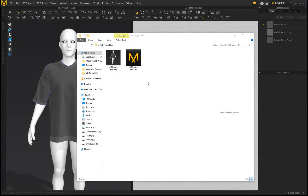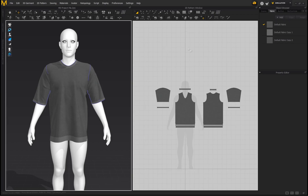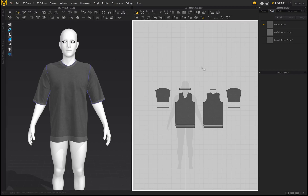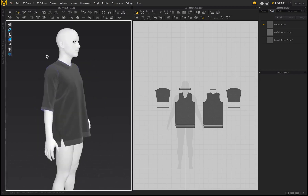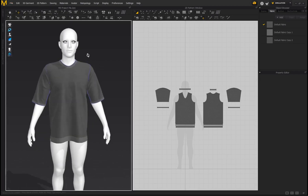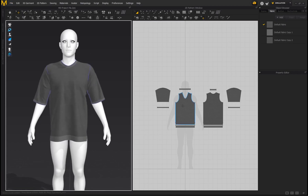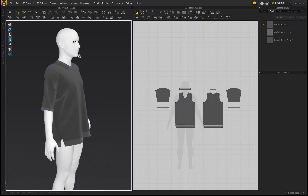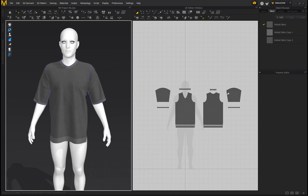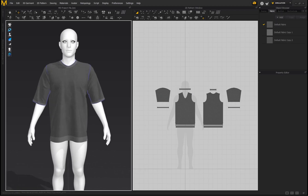Check the link in the description or top comment — I've supplied a link to download this Marvelous Designer project file. Make sure you're using at least Marvelous Designer 8 or 9 so you have access to the UV editor, because without it you won't be able to complete this tutorial. Download the project file, open it up, and you'll be presented with this t-shirt. I'll be showing you the workflow for creating UDIMs with this garment and then taking it into Substance Painter.